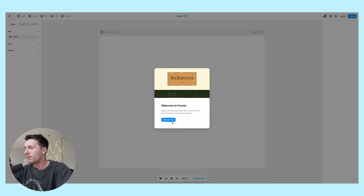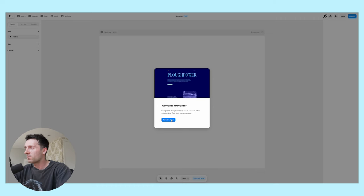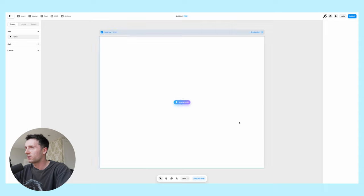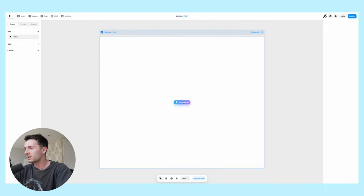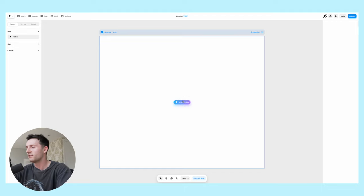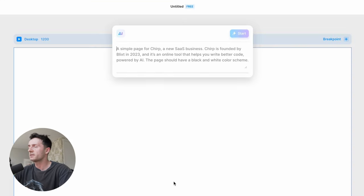This is my first time ever opening Framer. We don't want to do a tour, we're just going to jump straight in. You can see in the middle here we have a 'Start with AI', this magical looking button. Let's see what pressing this button does.